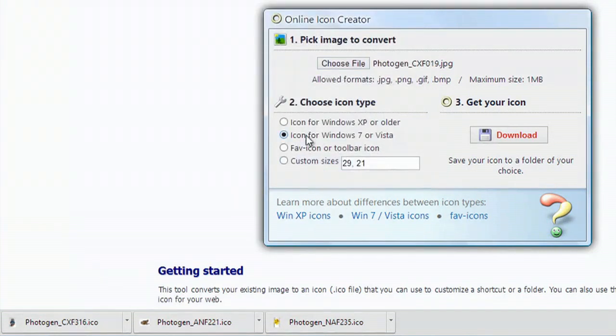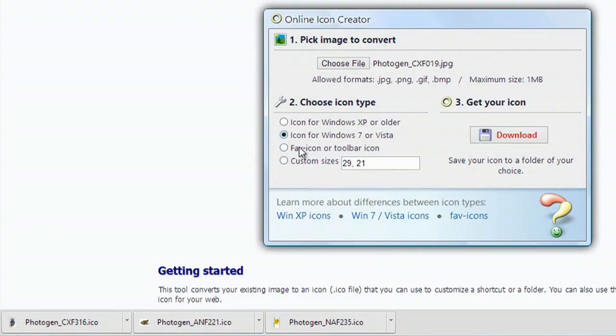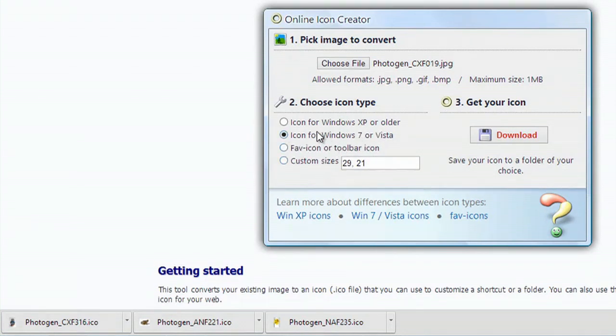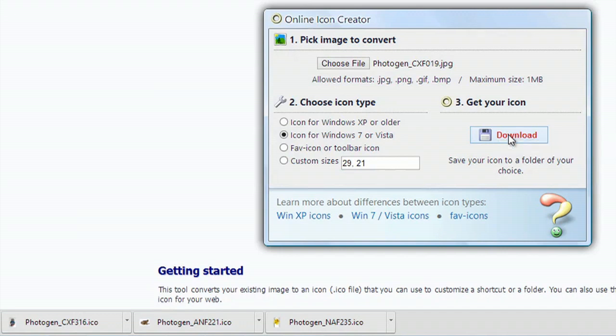Now you select what operating system you have or what kind of icon you would like to make. I'm in Windows 8, so I'd select that one. Next, all you have to do is hit download.